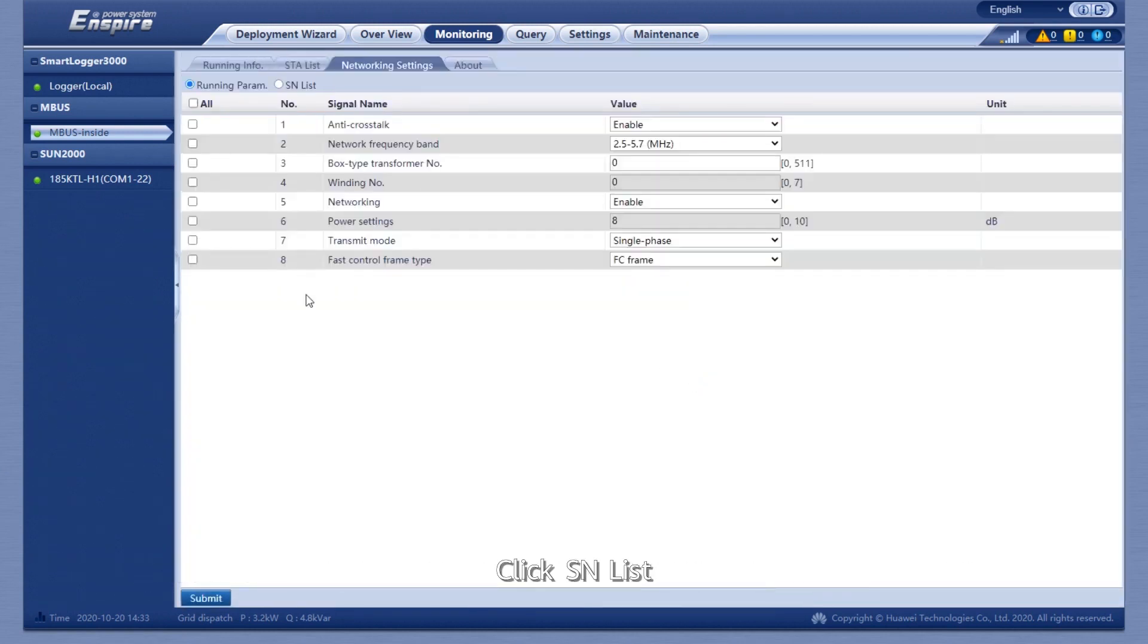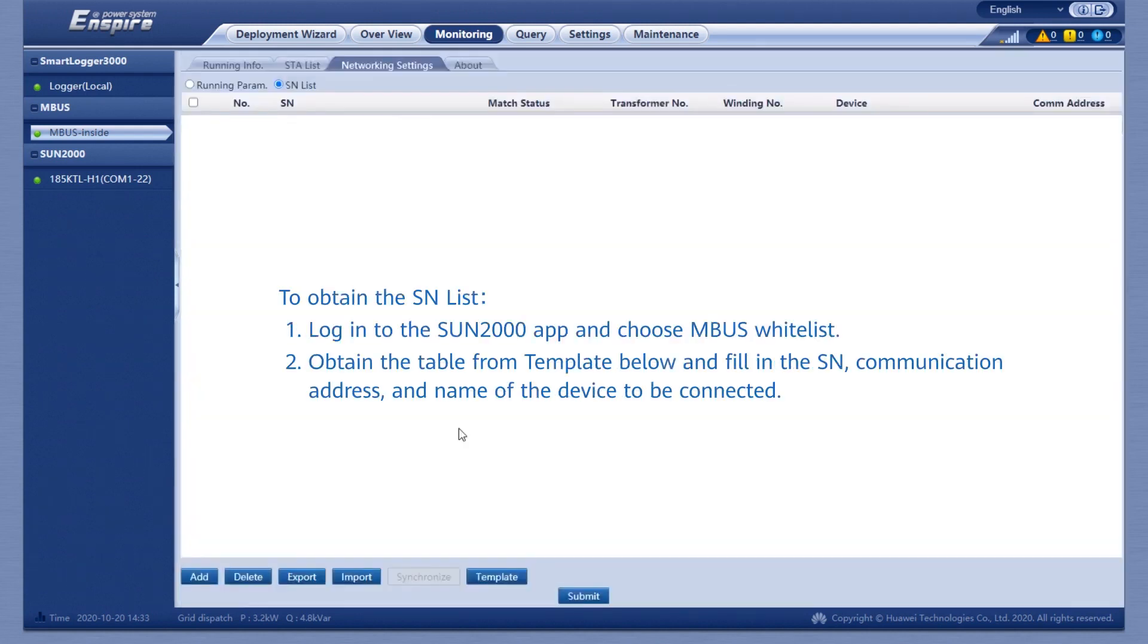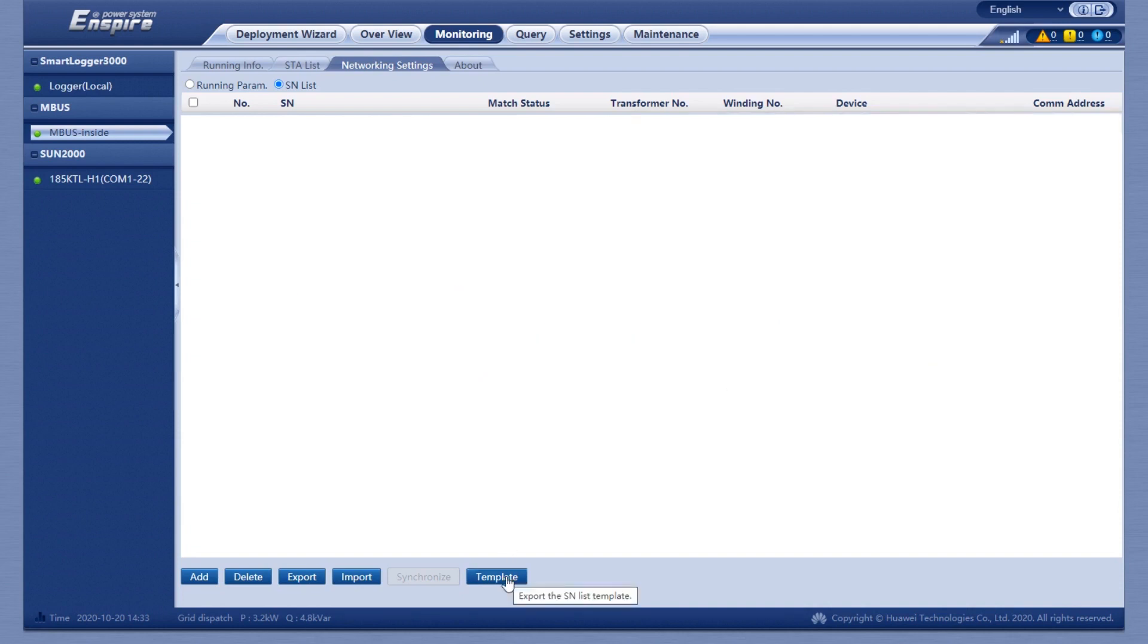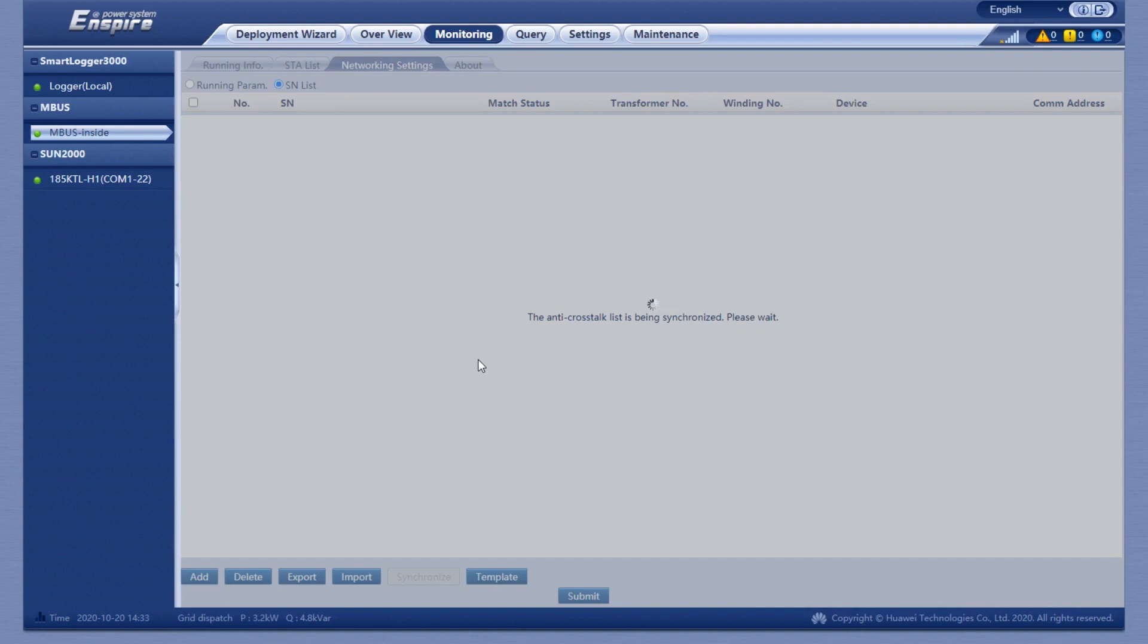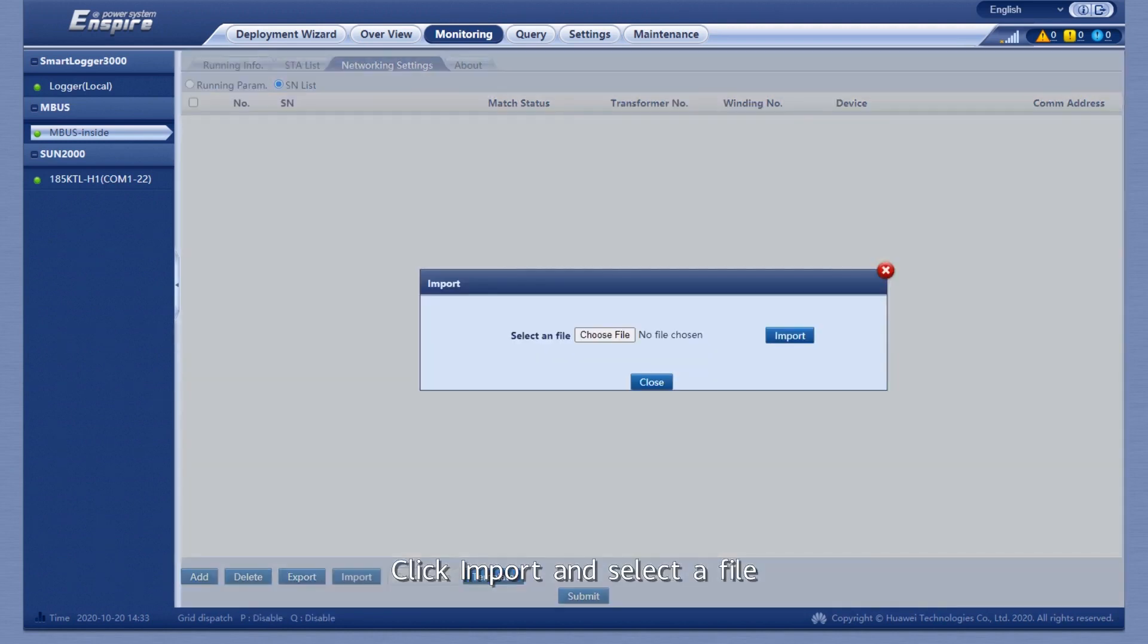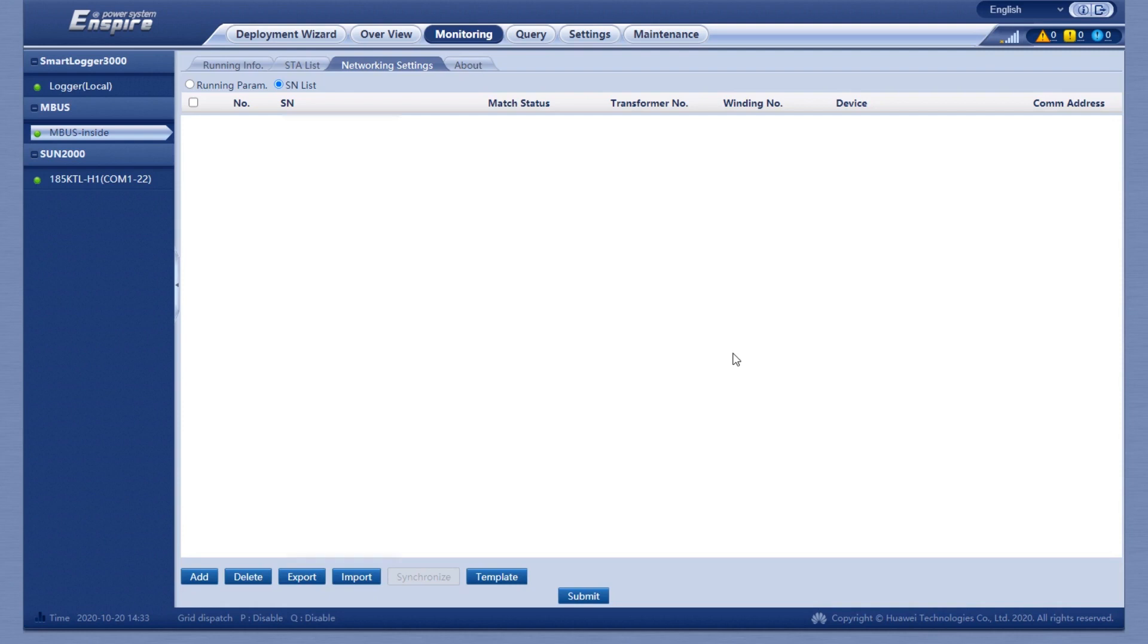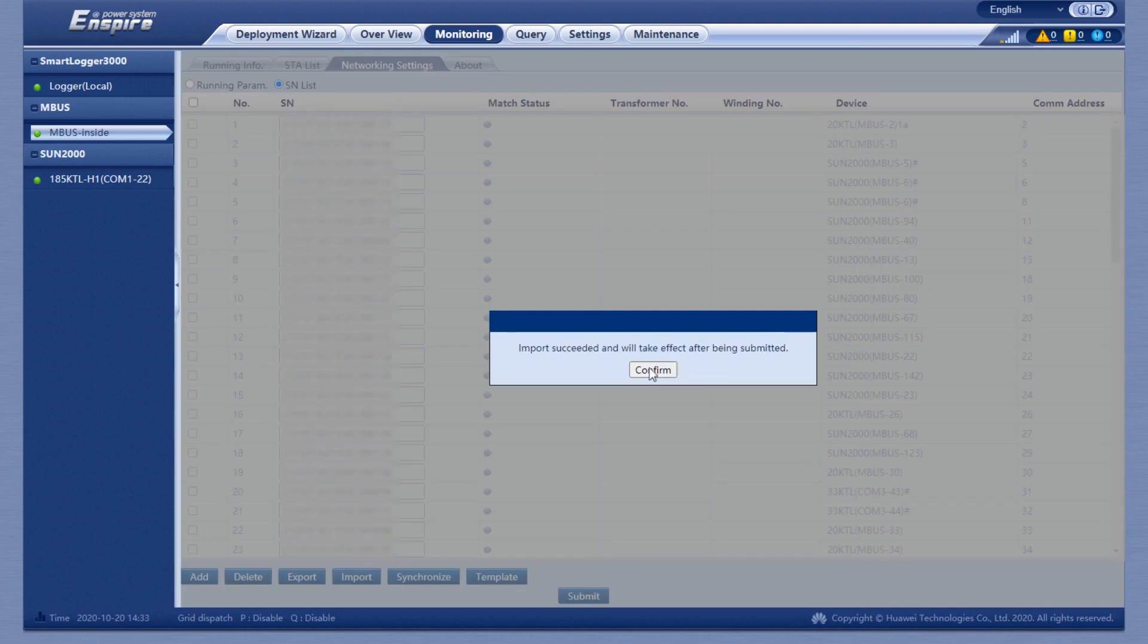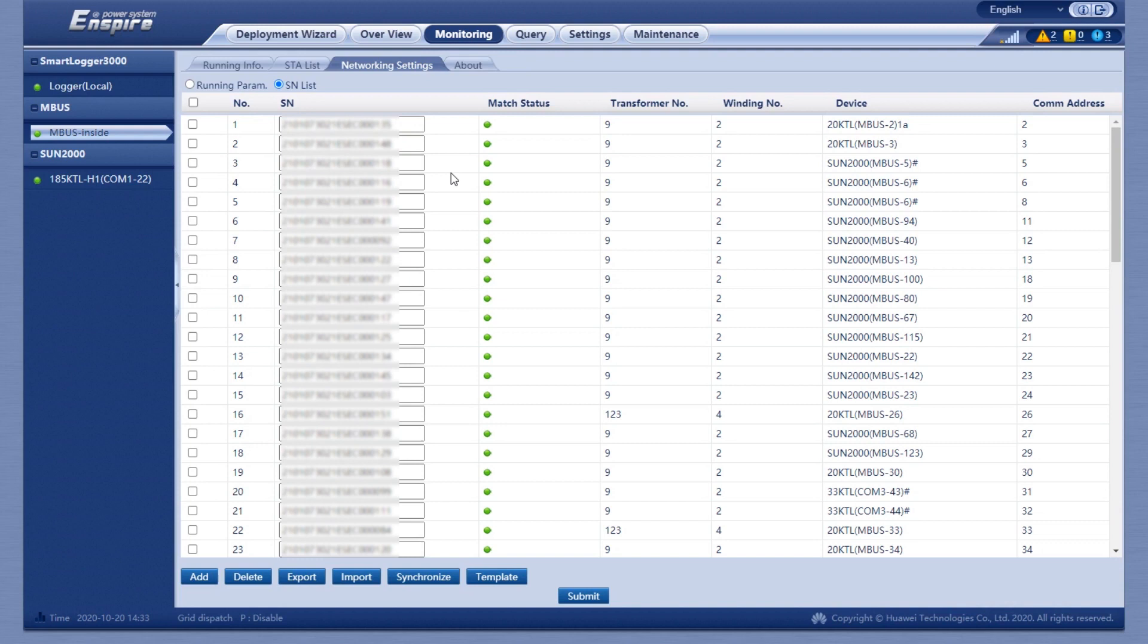Click SN List, then click Import and select a file. Select the file and click Application.